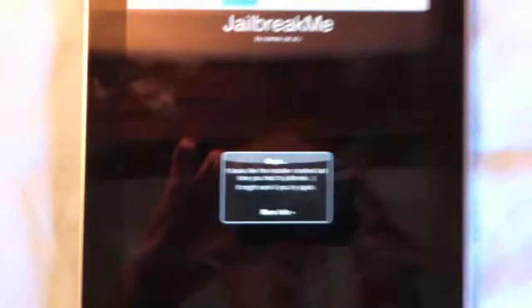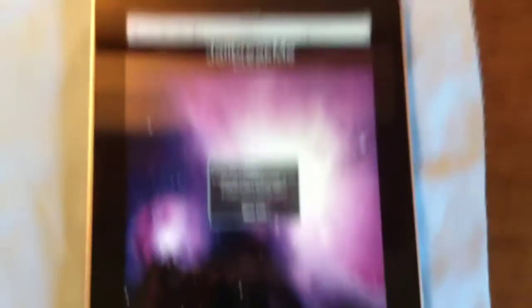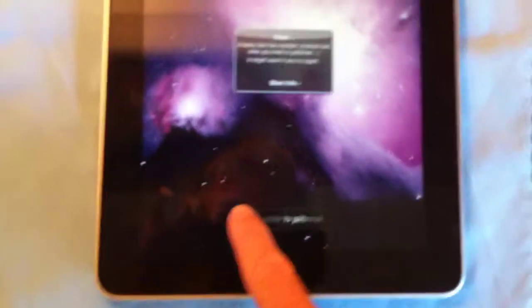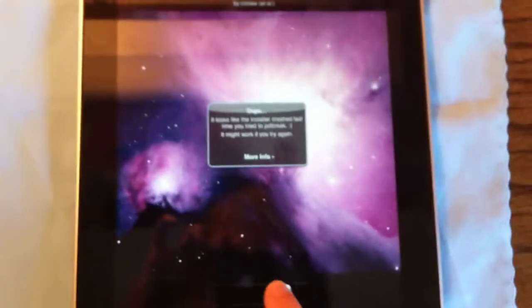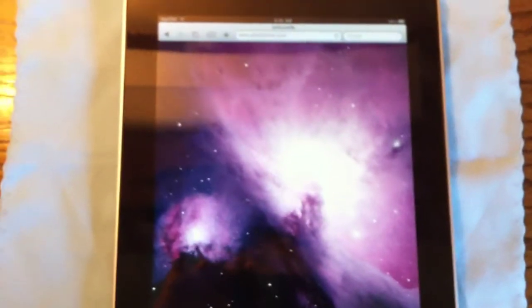We're going to hit go, and when it loads, you will see that if you slide to jailbreak, it will simply not do anything because it has patched it.